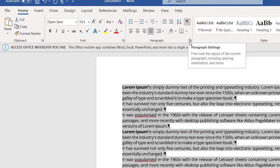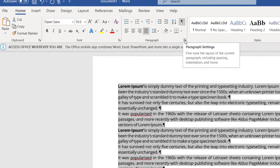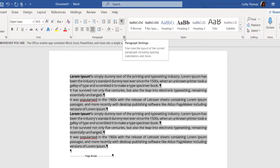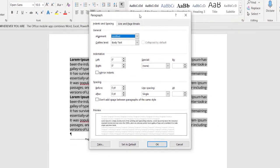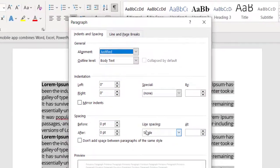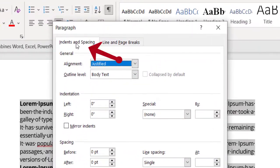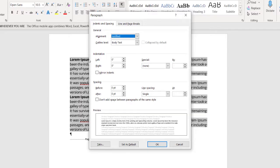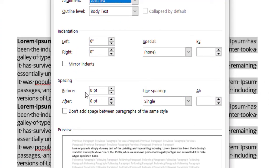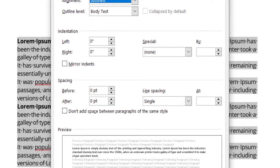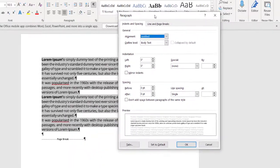On the Home tab at the top, we're going to come down to the section called Paragraph and choose this dialog box launcher paragraph settings. This window is going to appear on the tab for indents and spacing. What I'm going to do is apply single spacing, but I want to add 12 points before and 12 points after each paragraph.